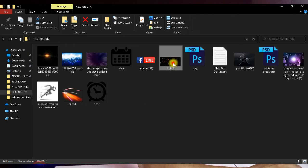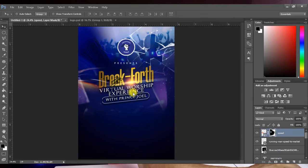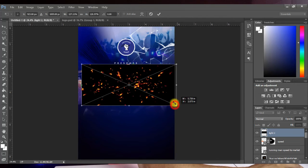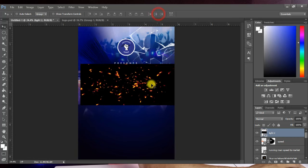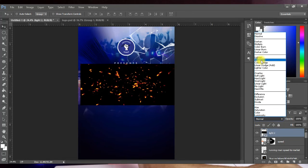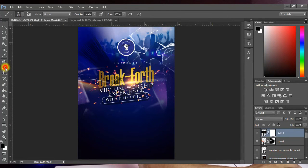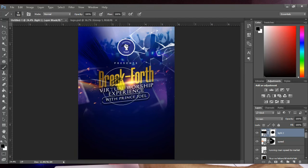Bring in another light effect — a kind of lens flare — and place it on the design, increase its size, and position it. Hit OK, then set the blending mode to Screen to hide the dark parts and reveal the bright parts. Add a layer mask and with your foreground set to black, paint around the center to blend it into the design.